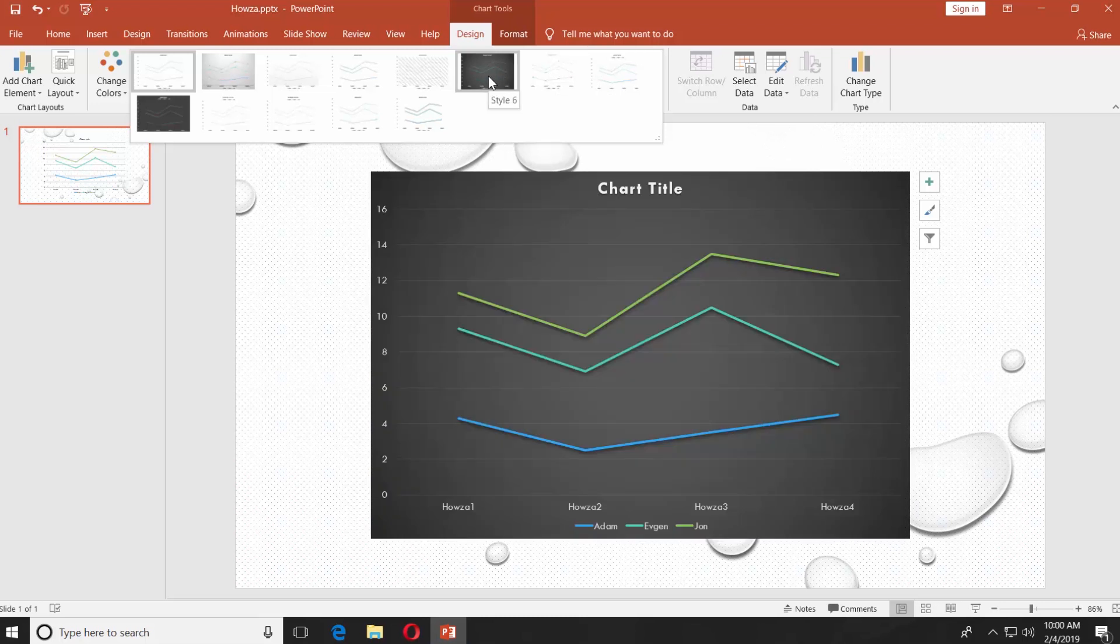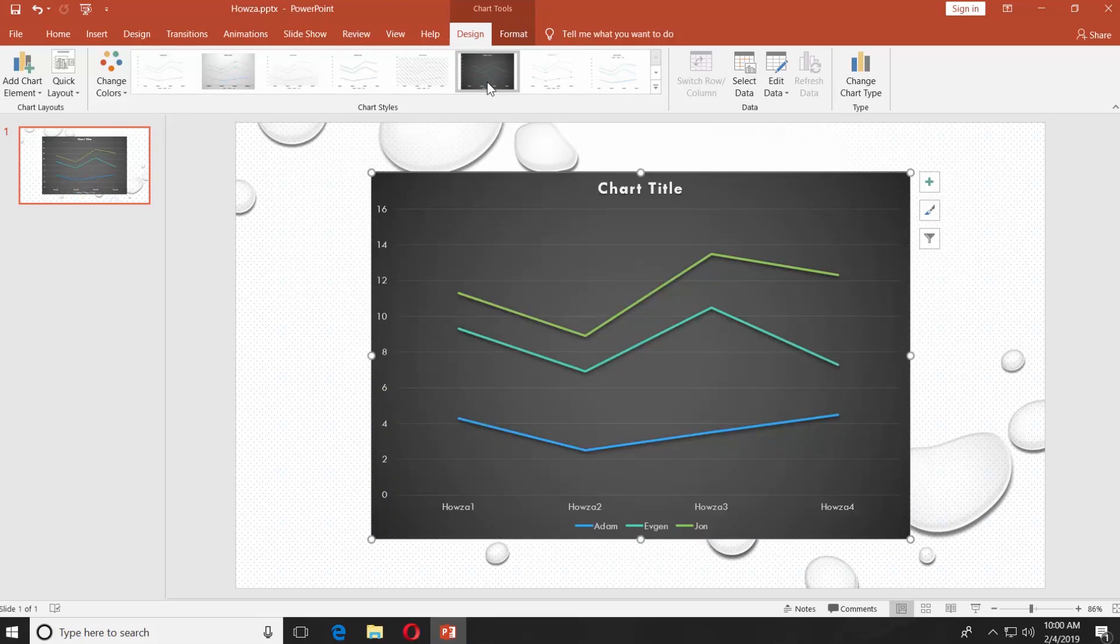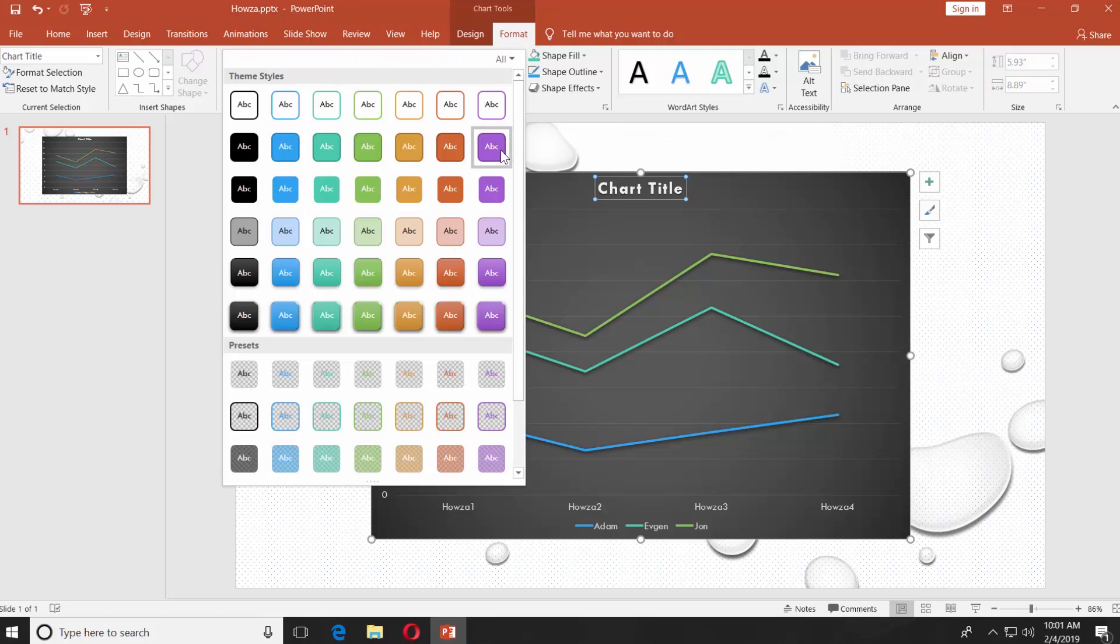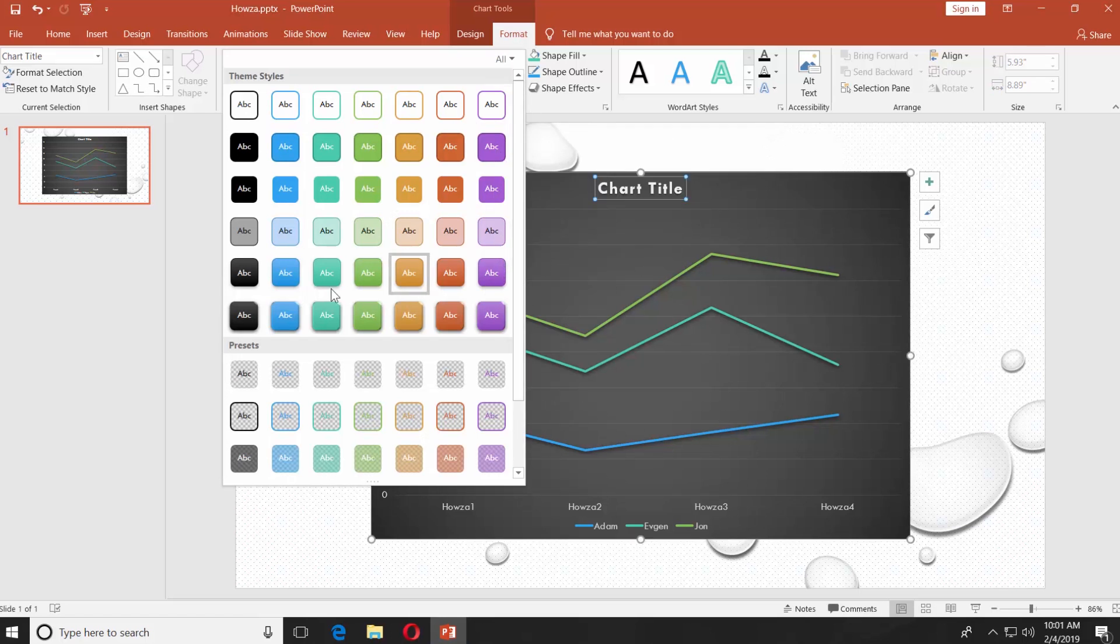Go to the format tab, select the chart title, click on the tiny arrow next to shape styles, select the style you like.